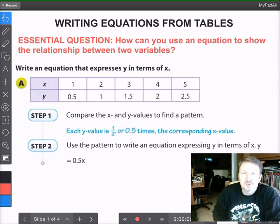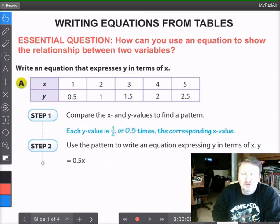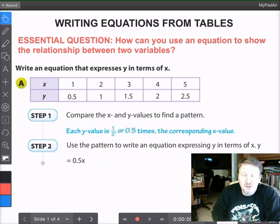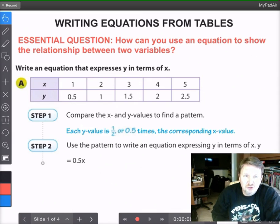Hey boys and girls, this is Mr. Bell from Mr. Bell's Math. I just want to talk with you today about writing equations using tables. Our essential question — what I want you to know by the end of this video — is: how can you use an equation to show the relationship between two variables?